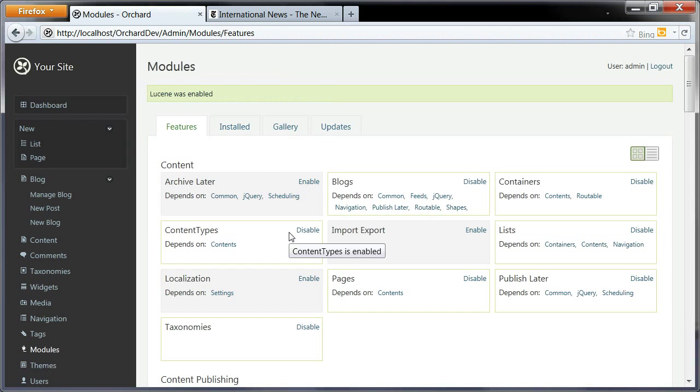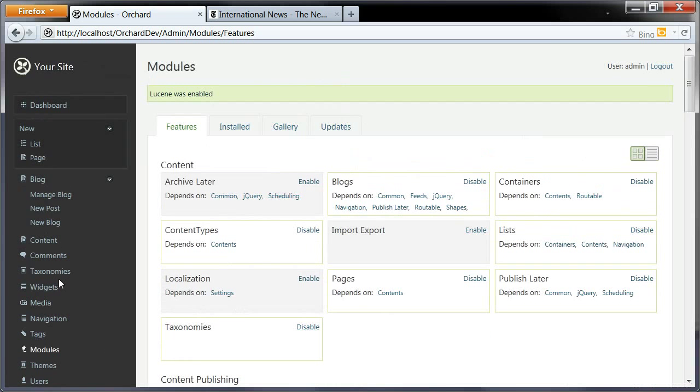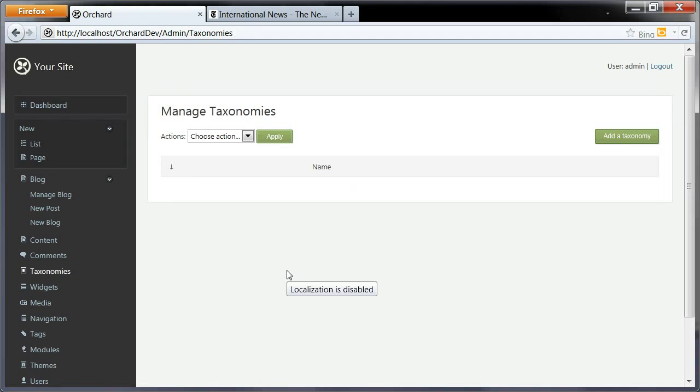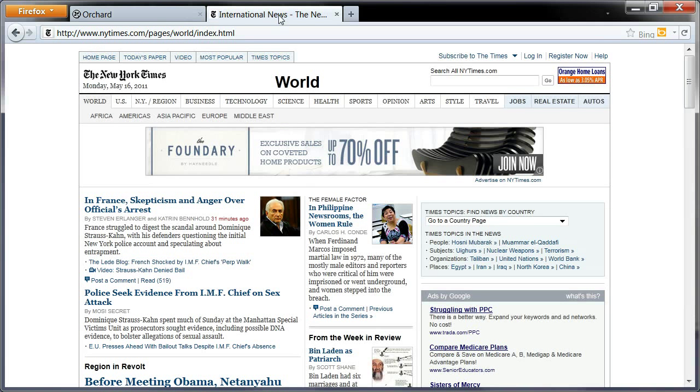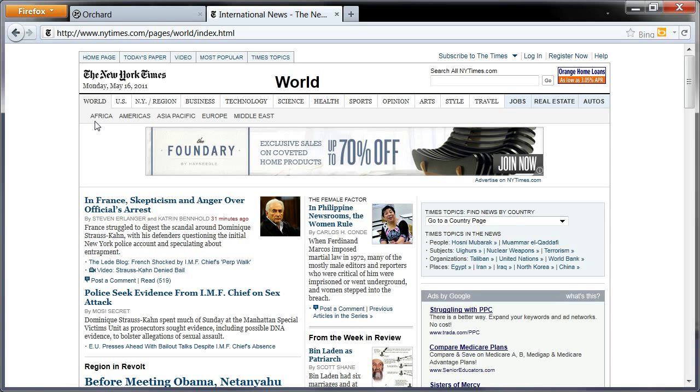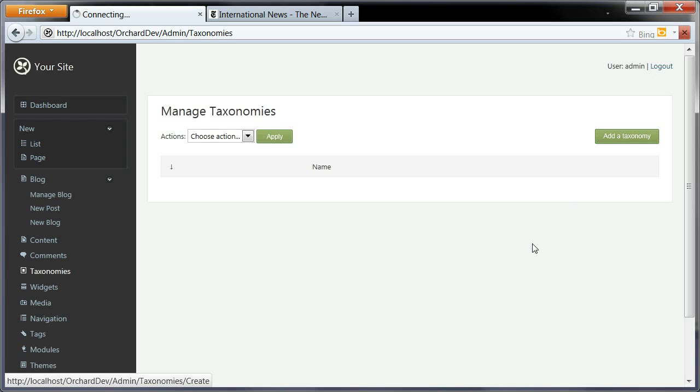When you look at the New York Times here, you can see it has some primary navigation. We'll call that a section, and each article is associated to just one section. So we'll build a taxonomy that reflects that. I want to add a taxonomy. I'll create it: section, save.